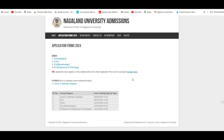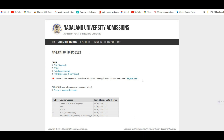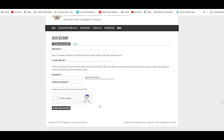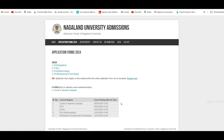The application link is attached in the video description. Clicking the link will redirect you to the admission page where you can choose your course. For the BTEC program, click on 'Apply Online.' New users need to click 'Register,' enter your username, email address, and password, then click 'Create New Account.' Once registered, log in with your username and password and you will be redirected to the program selection page.